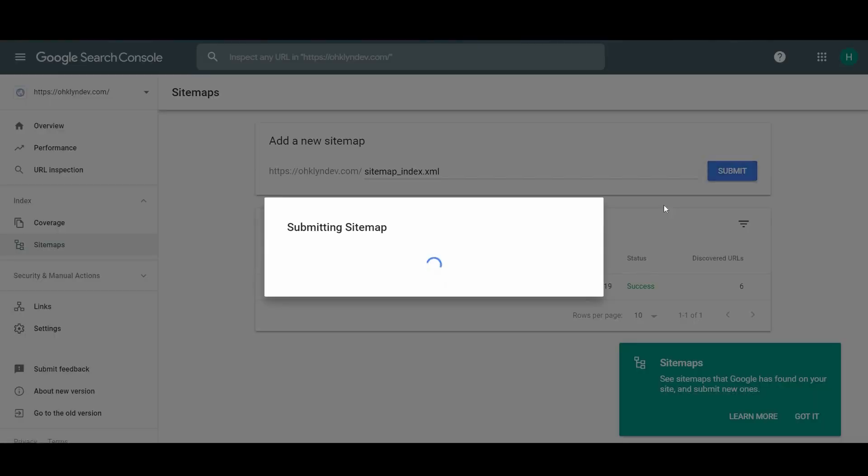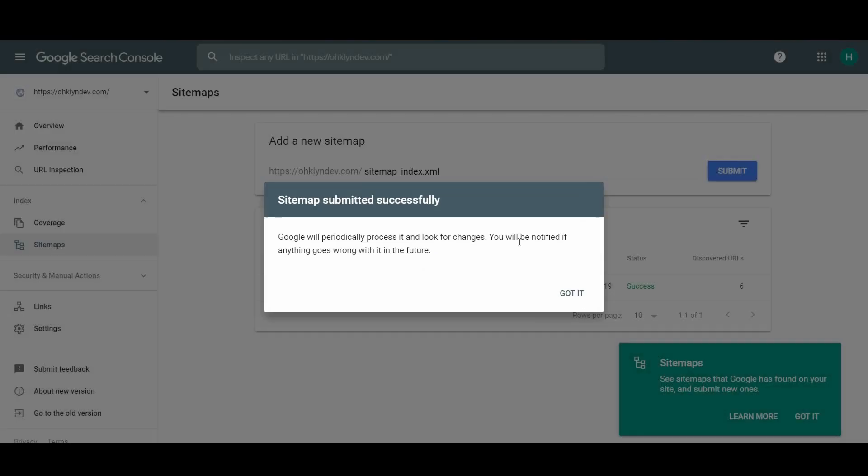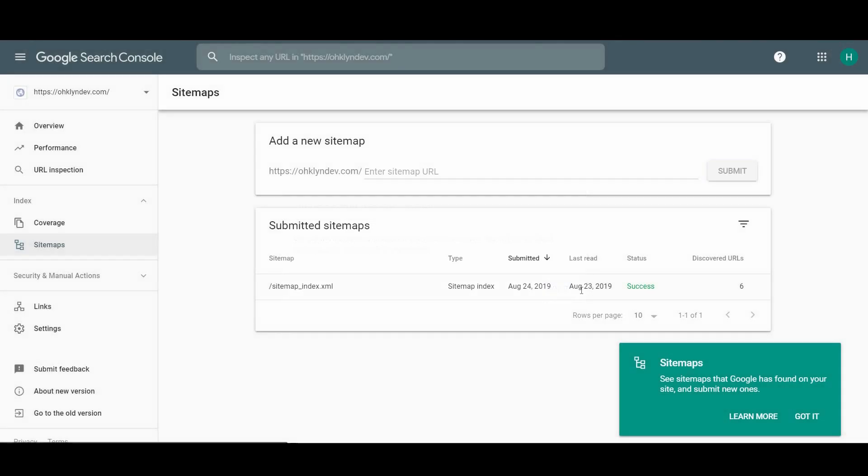Again, you'll get a success message and can just click got it. You might have an error here. It's most likely because your reading settings are still set to block search engines. If you did untick it earlier, it's probably just a timing issue and it should eventually refresh and successfully process your sitemap.